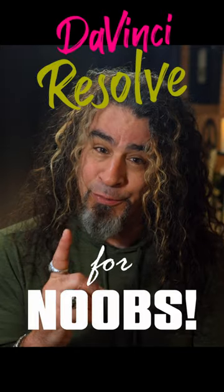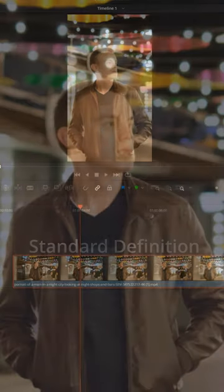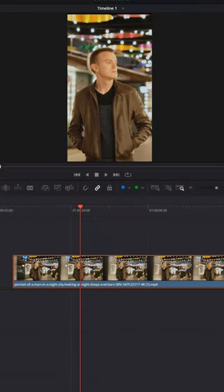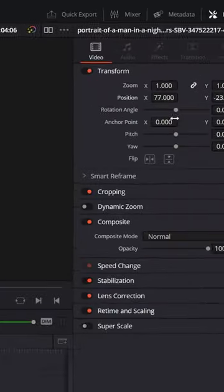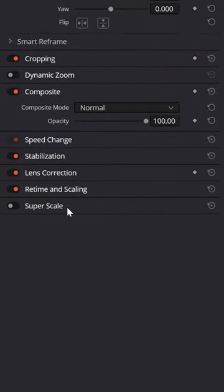DaVinci Resolve for noobs. If you've got a low resolution or slightly blurry video in your project, an easy way to fix that is select that piece of footage in your timeline, go up to the inspector, and scroll down to Super Scale.